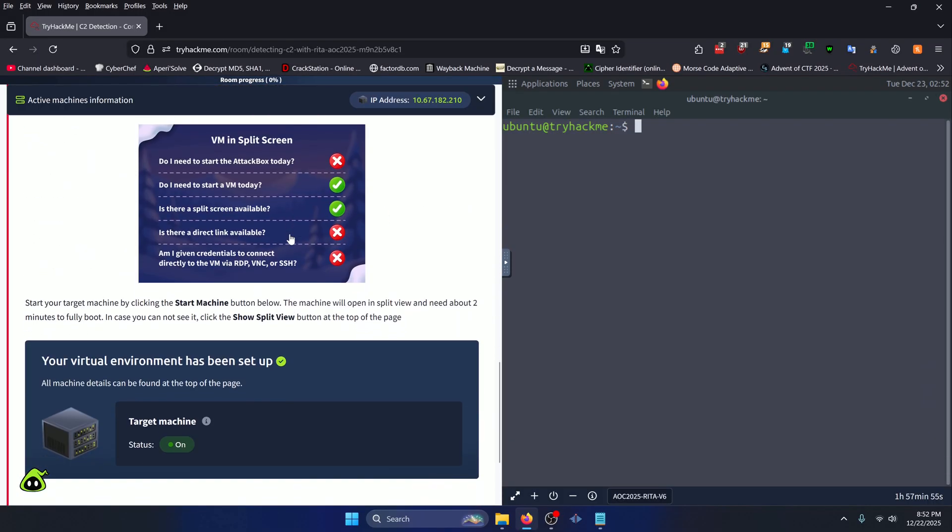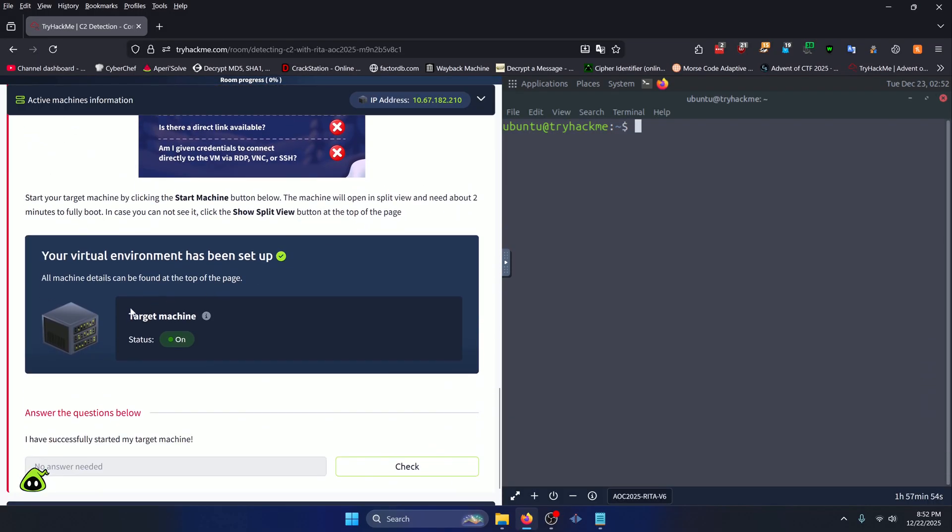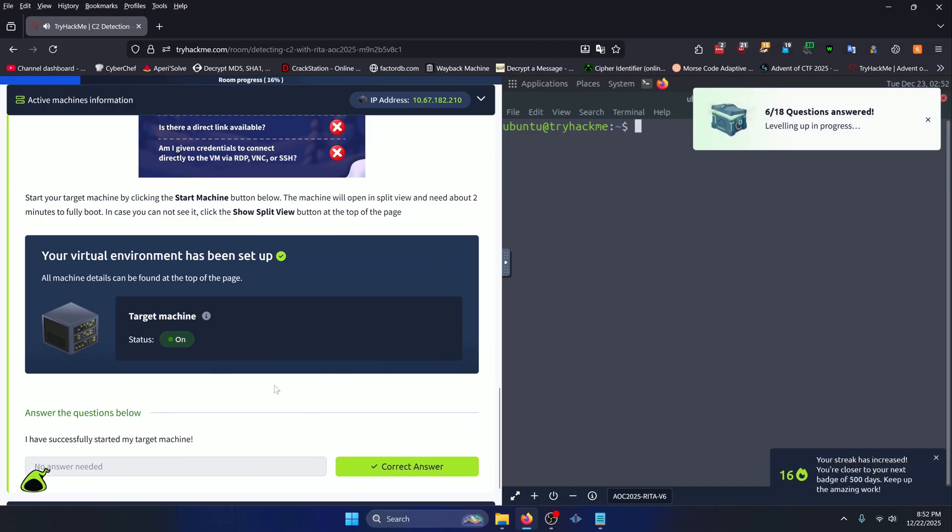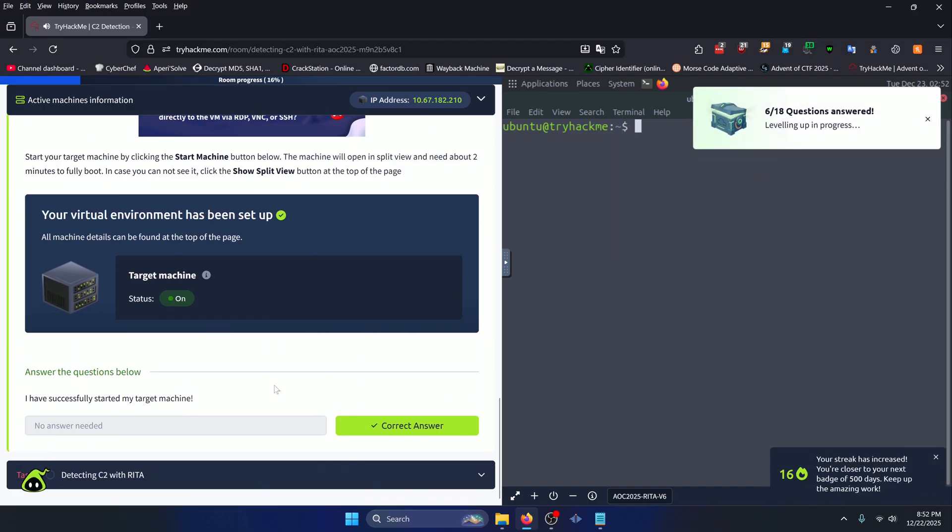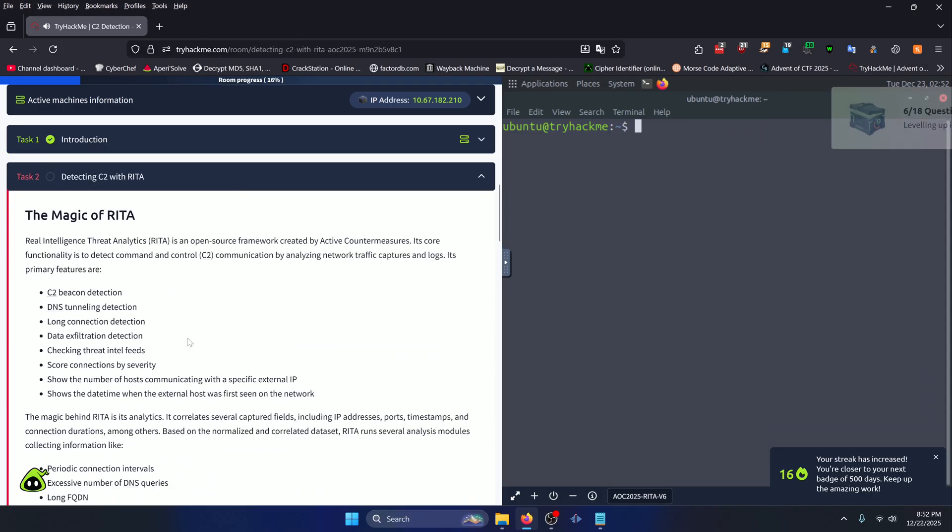So first thing you want to do is obviously start up the target machine. And once you've done that, you can just click check here. Moving on to task two.